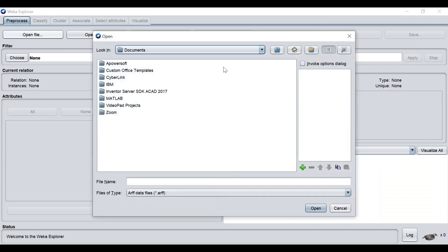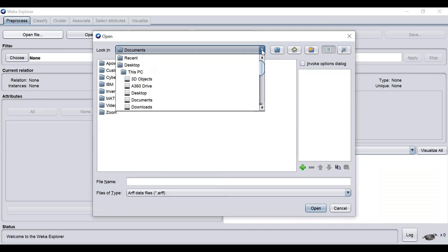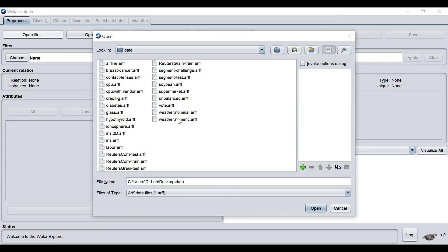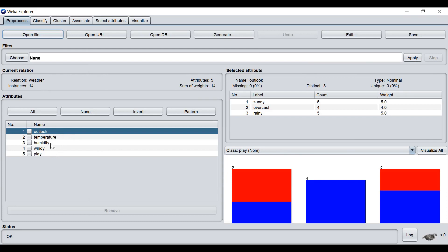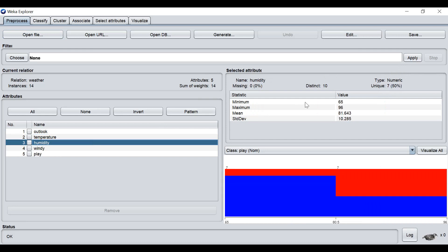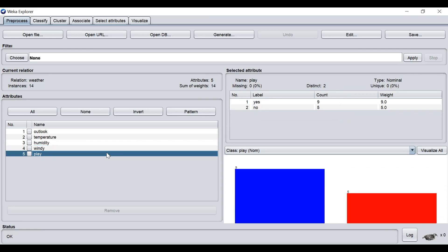Try to open other types of datasets. Now we will open the weather numeric. We will see here that we have exactly the same number of instances, 14, with five attributes listed here. What's the difference with the weather nominal data? The outlook is in the form of nominal data. Temperature is numeric. Previously the data was recorded in nominal type, but now the temperature is in numeric. Same for humidity.